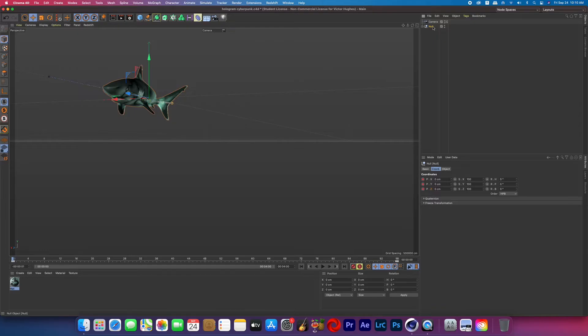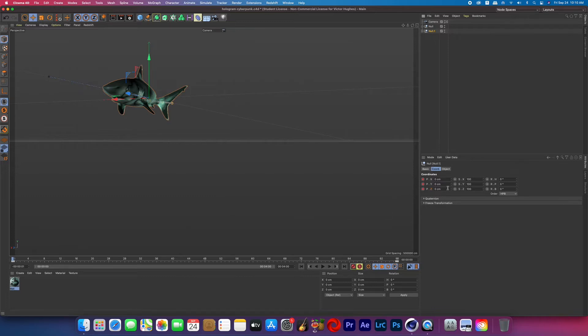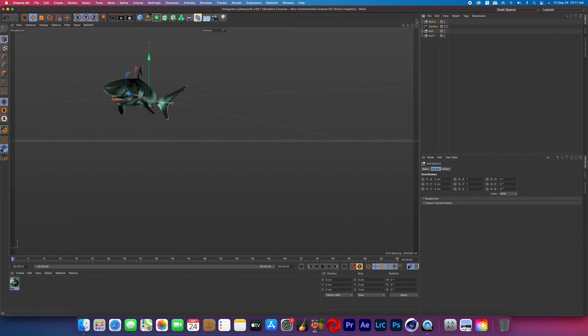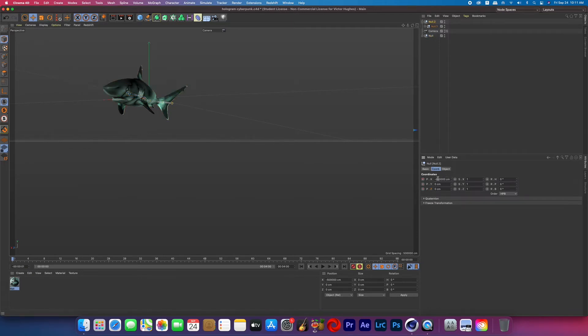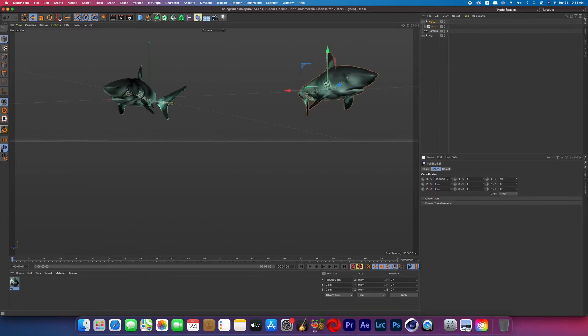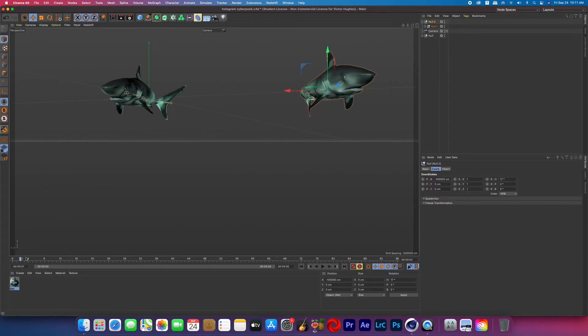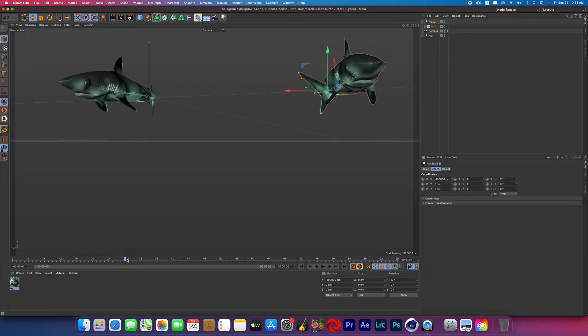Alright now we're going to duplicate that shark layer so hold command click the null and then drag down and that will duplicate that shark. So again we're going to create a new null object and make that duplicated layer a child of that null so that way we can move the shark over so now we see the two sharks but the animation that we just created isn't messed up.